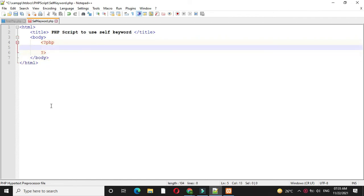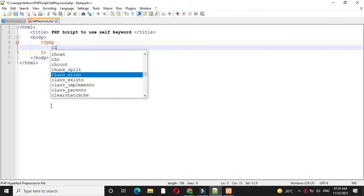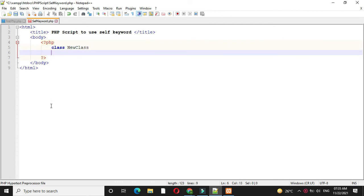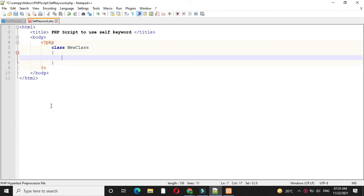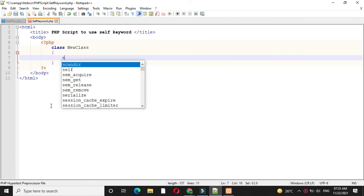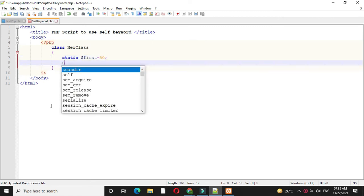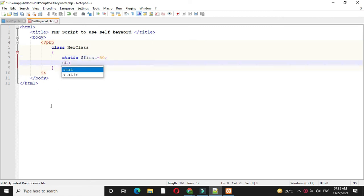In the PHP tag we will define a class. To use a variable with the self keyword, we have to define it as static. So static $first and static $second.